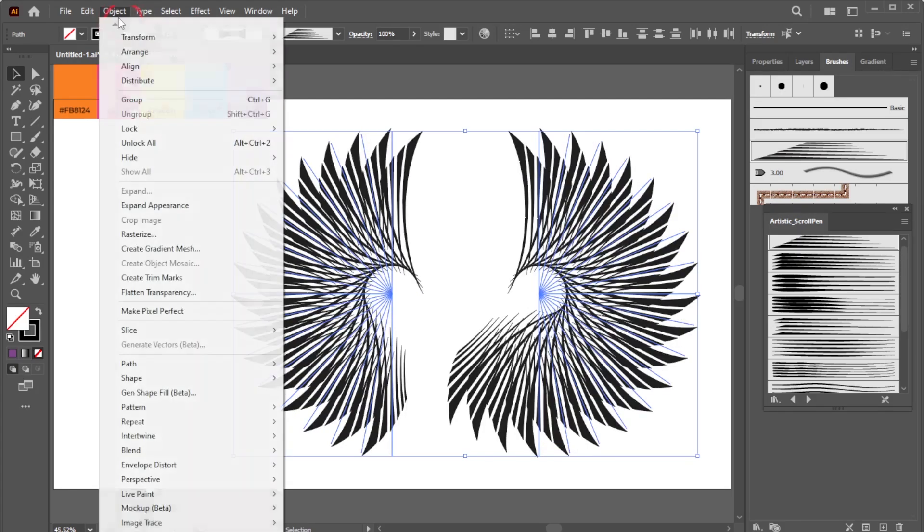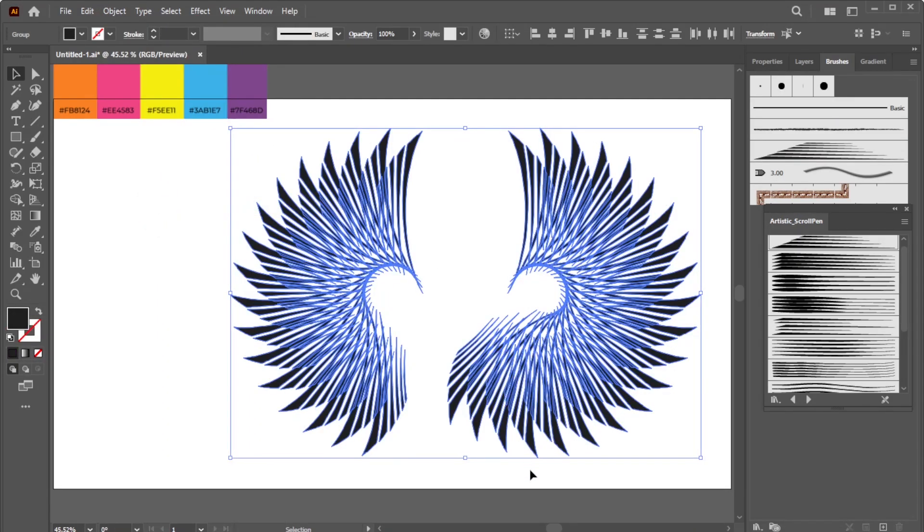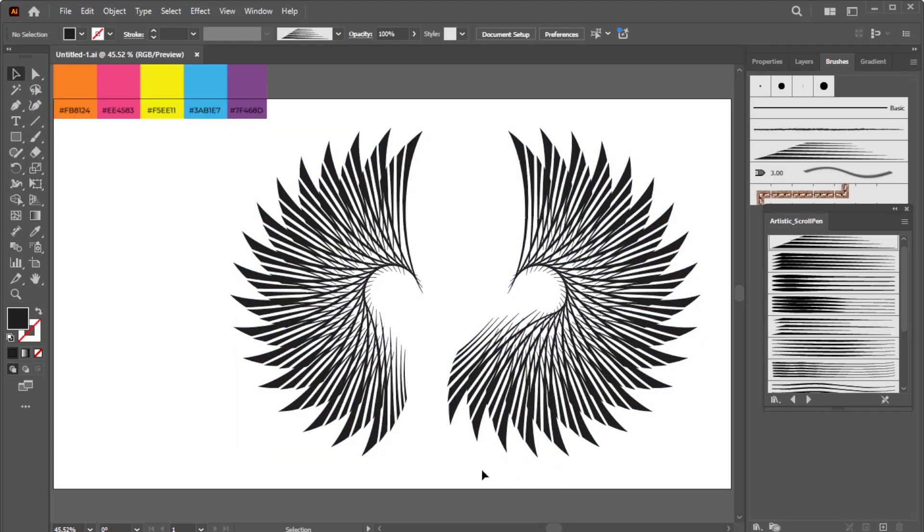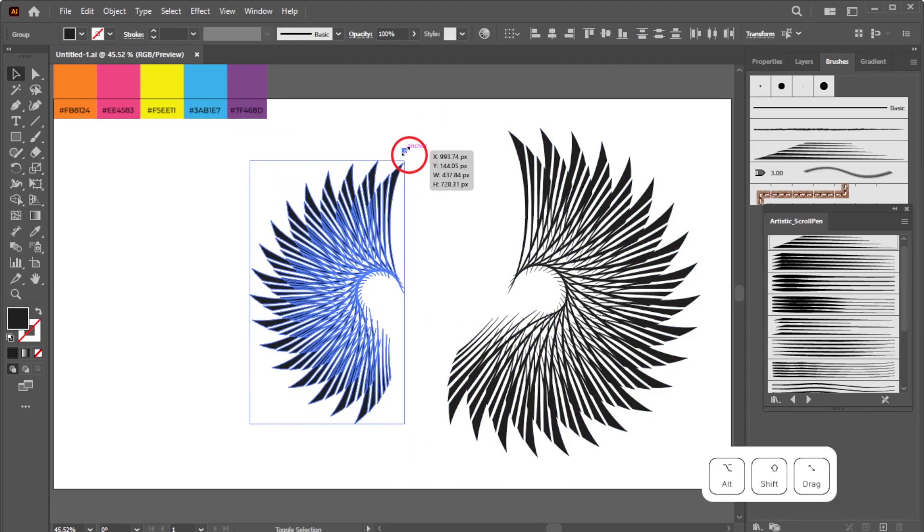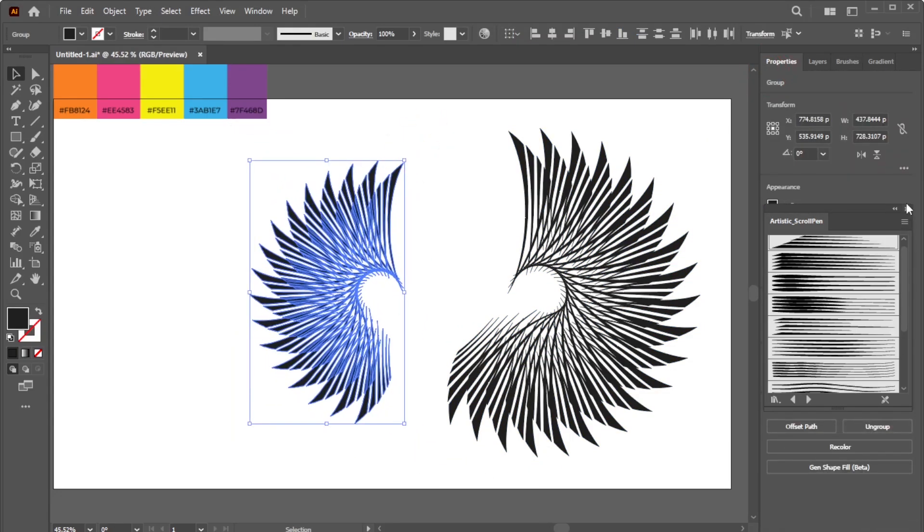Then go to Object, Expand Appearance. Adjust the group sizes accordingly so that the bird design parts fit the artboard.